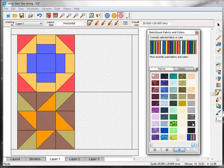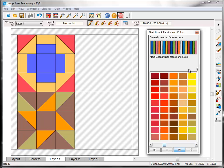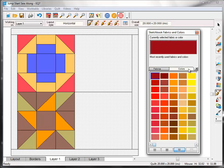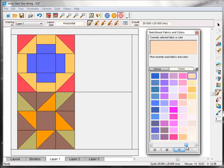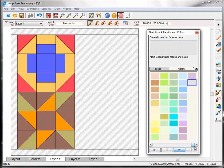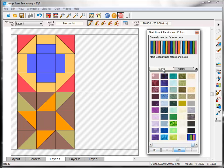You also have the option to use solid colors by clicking the Colors tab. And again you can use the scroll bar underneath to see all the colors available. I'm going to click back on the Fabrics tab.